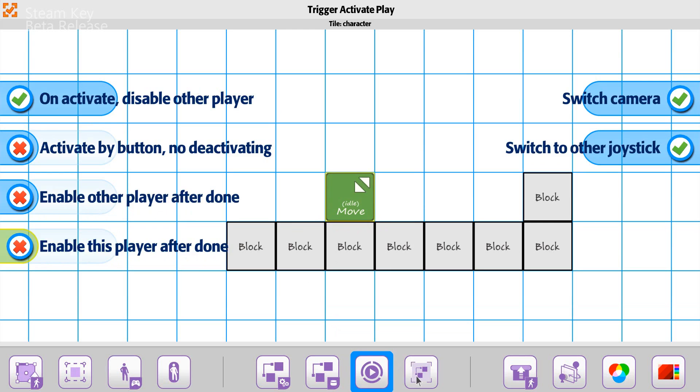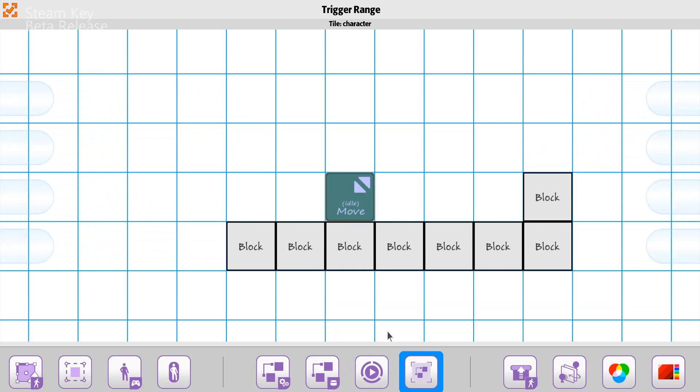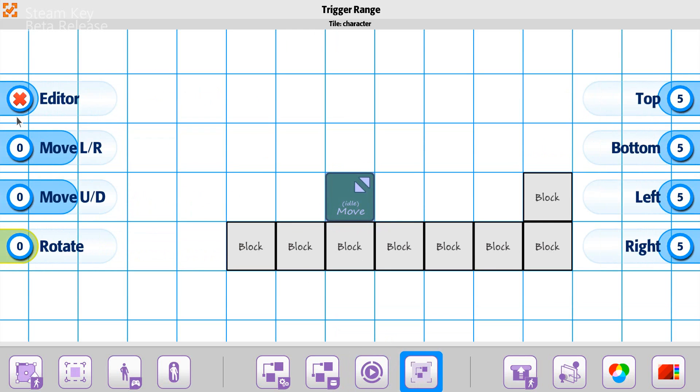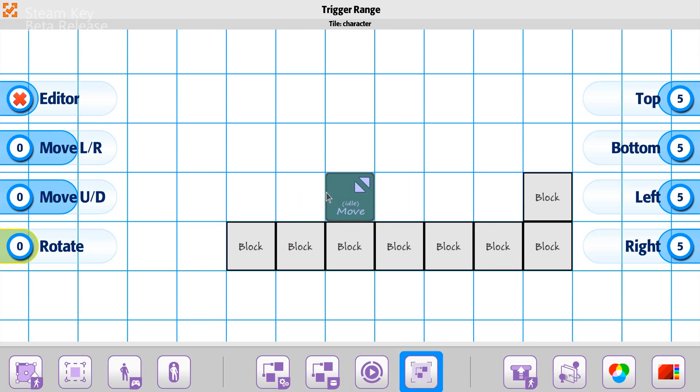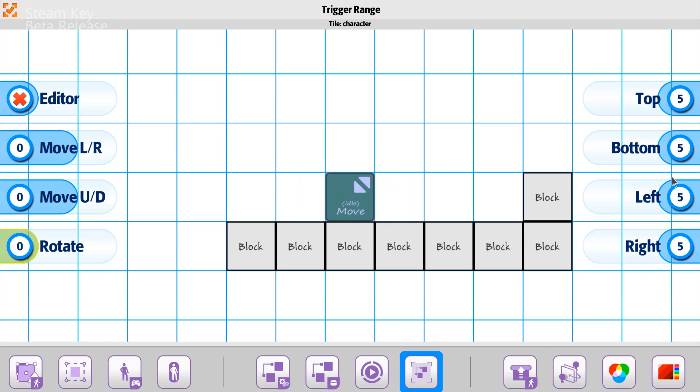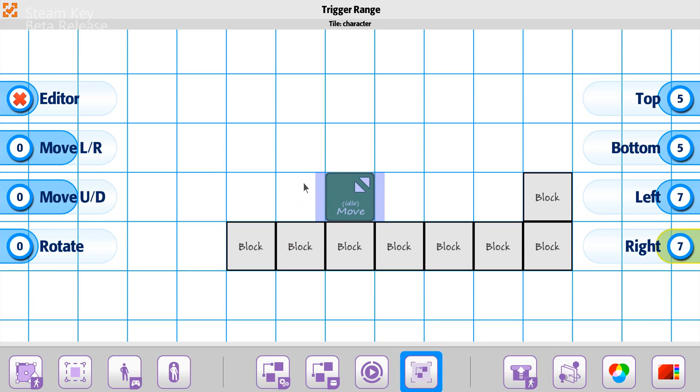And then the other option here is the trigger range. Notice that right now it's around the box. Now if you have your character where you can walk through them, there's no reason to actually expand the box for it. If you have it where it's locked in, then you may want to make sure you have it a little bit further out so that the character can actually be triggered and can trigger the other objects.